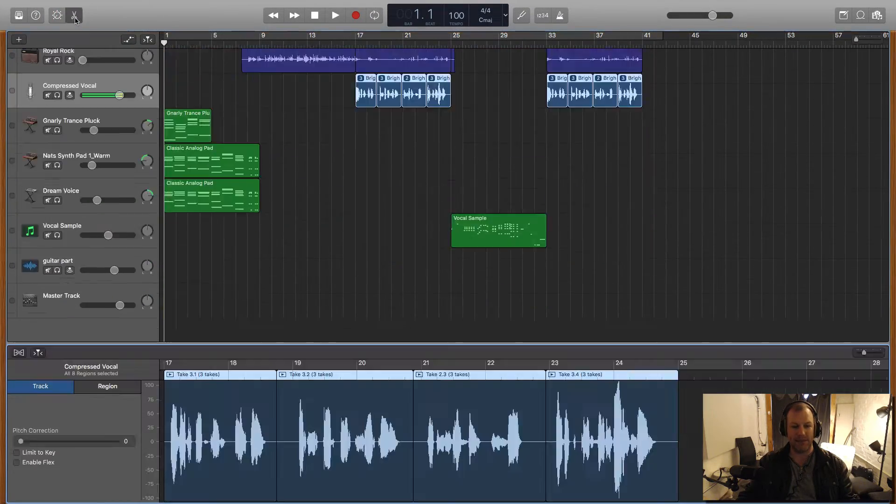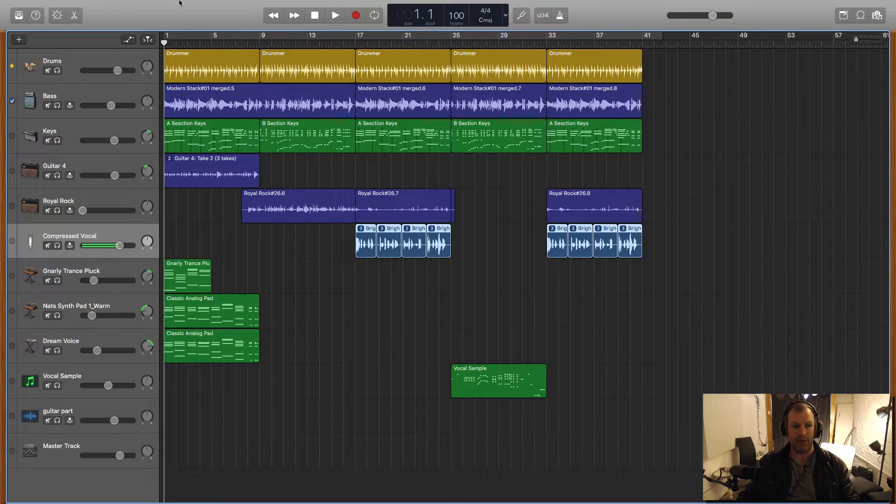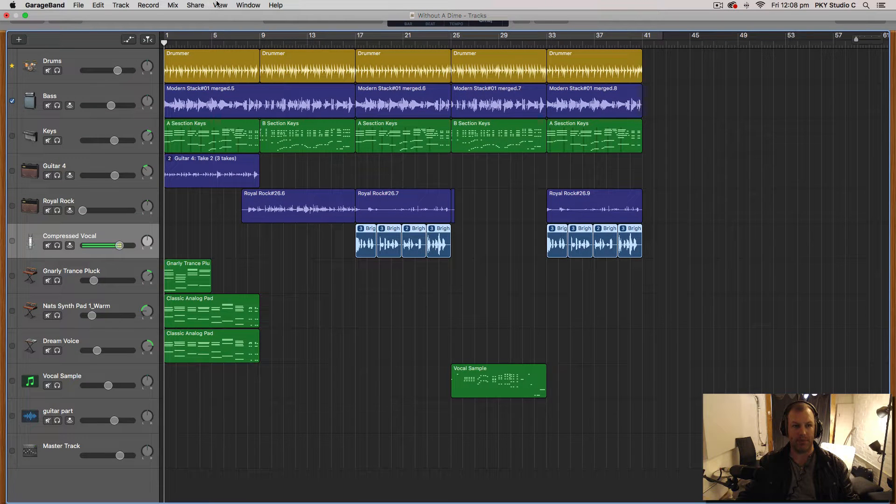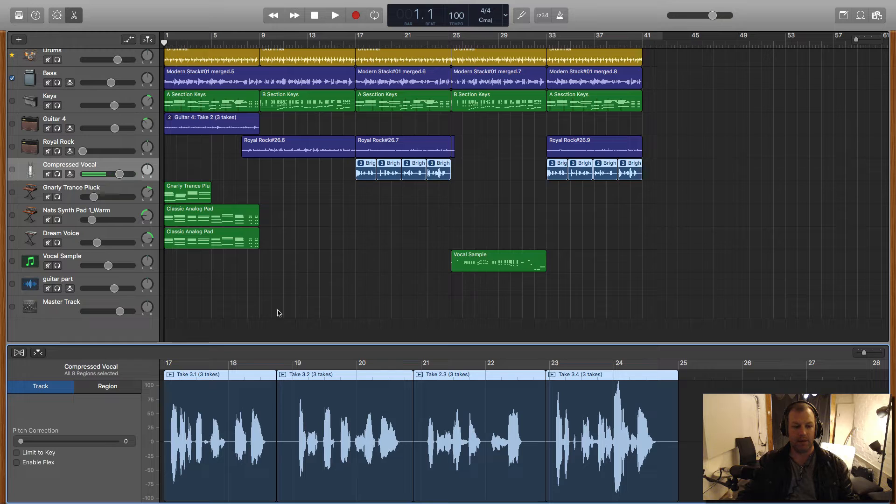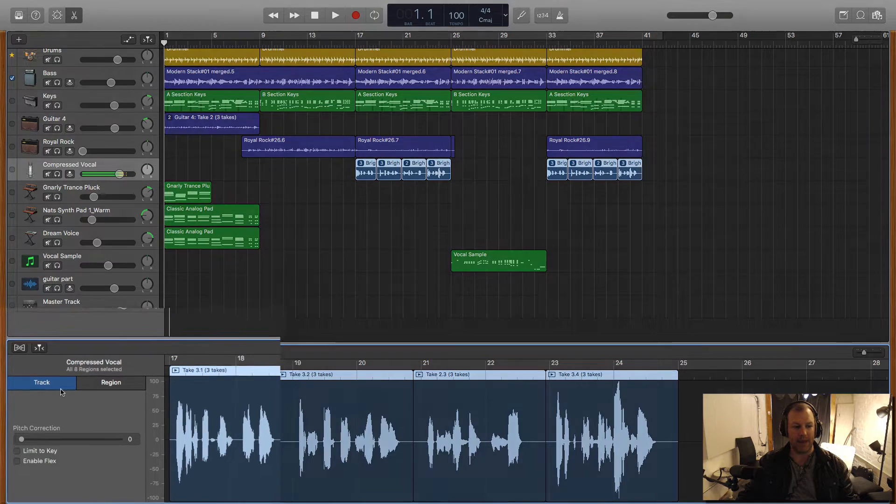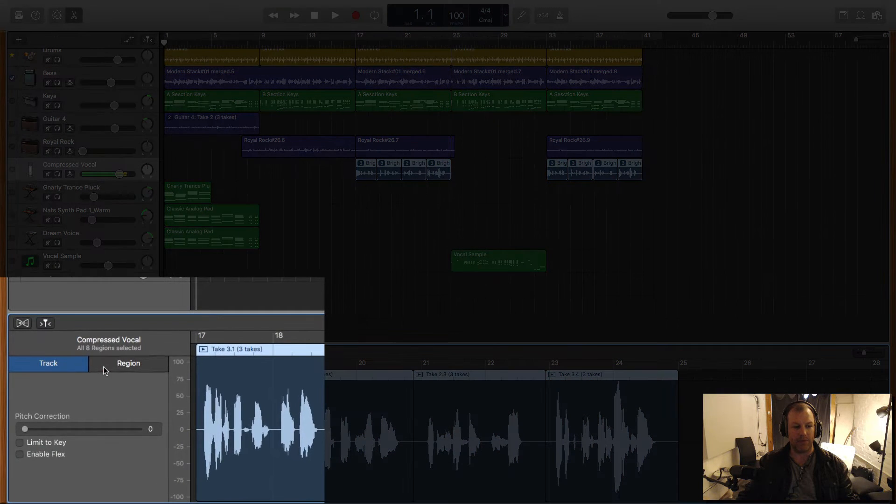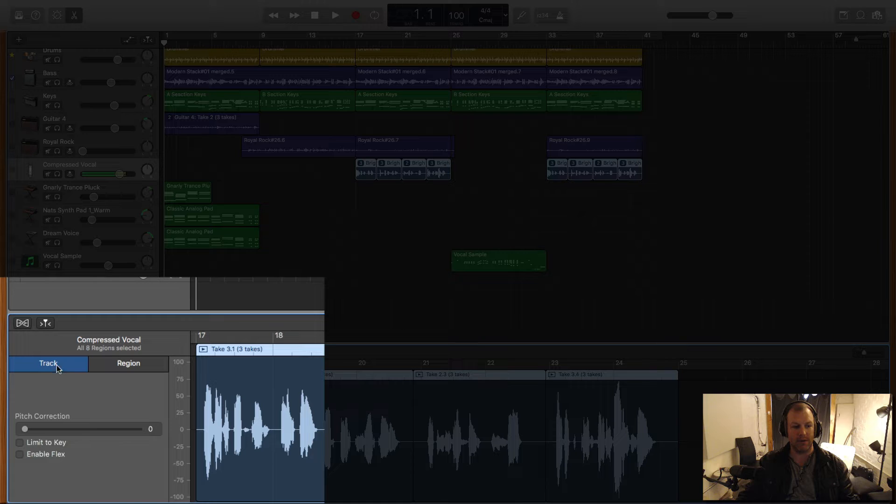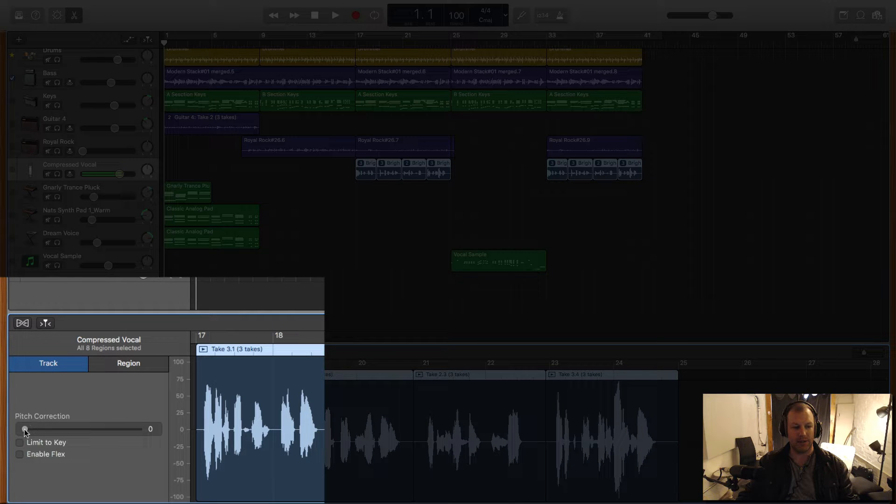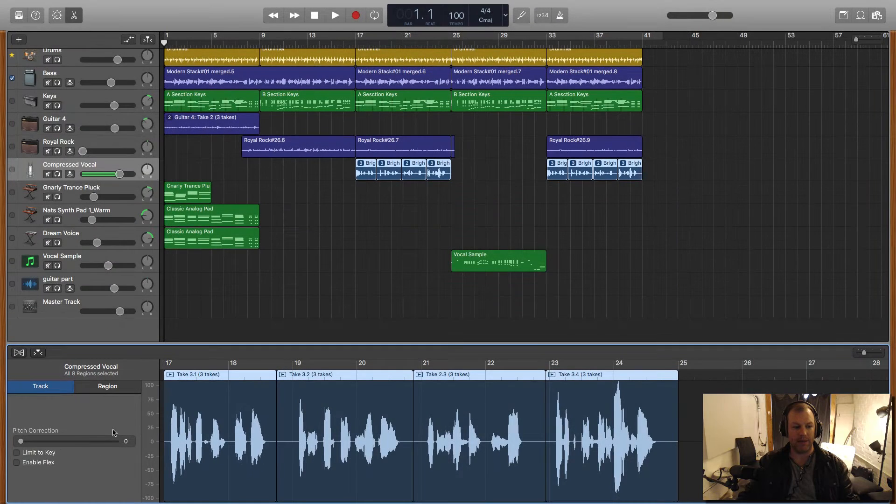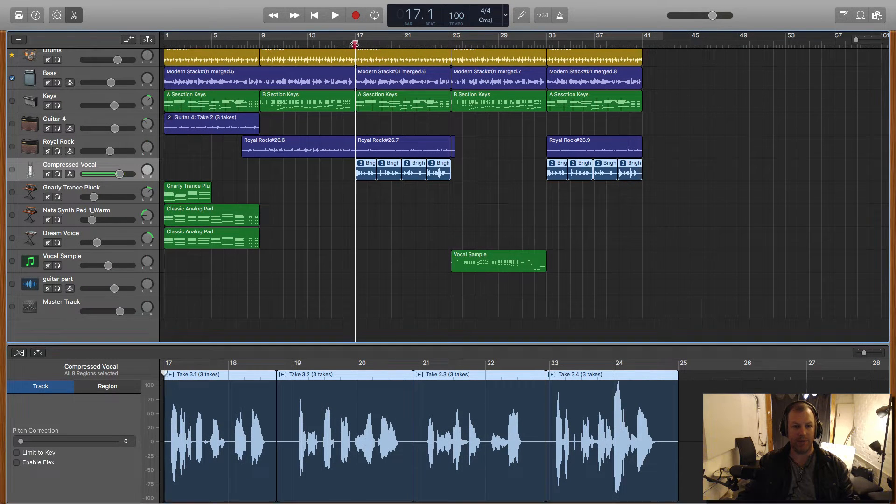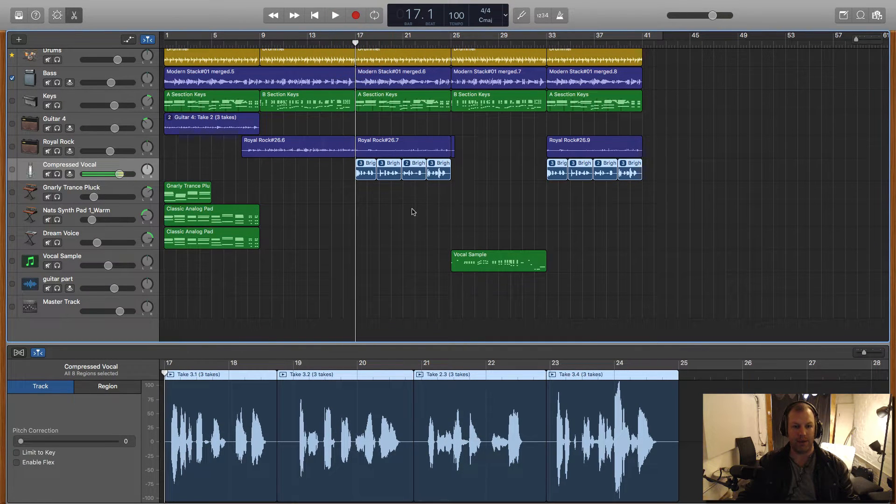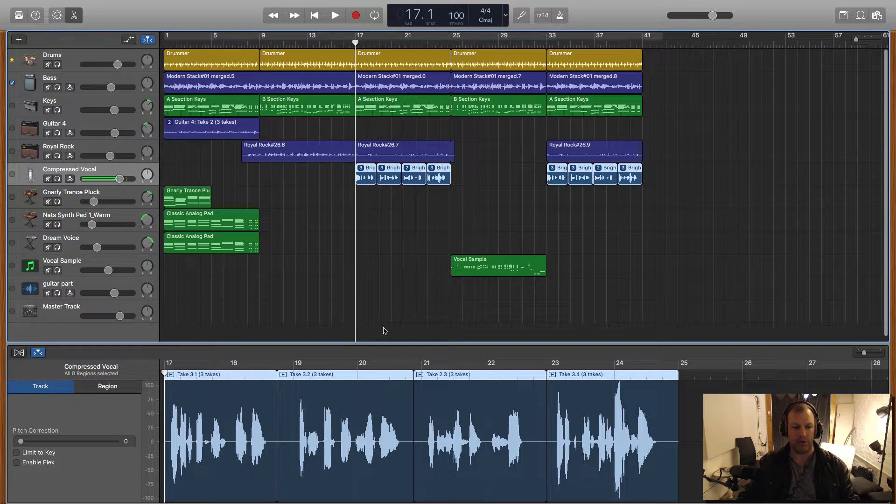E is the shortcut and we can also go up to view and show editor. So on the editor we have a track and region setting. We want to select the track setting and this pitch correction here is basically an Auto-Tune feature that's built in. Let's have a quick listen to my vocal here without Auto-Tune on it.